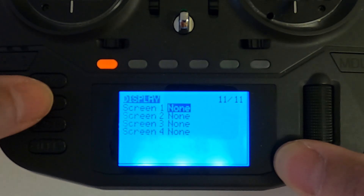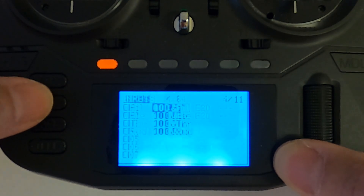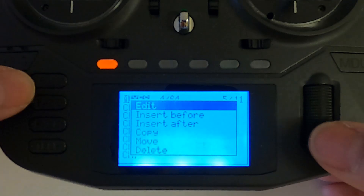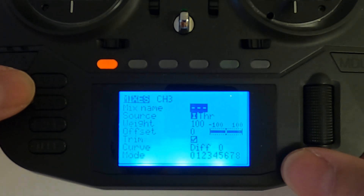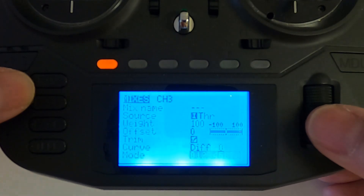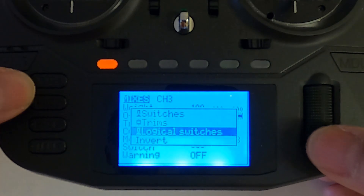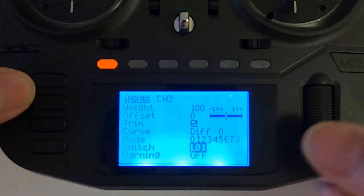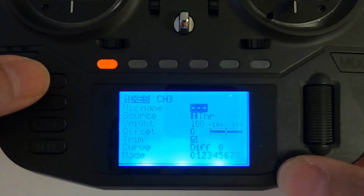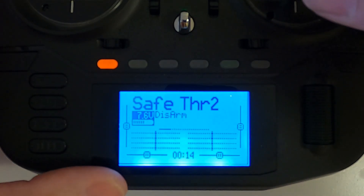Now we go forward to our mixes. All we need to do here is go to the throttle, push edit, and we now have to pick the logical switch. Go down to the switch field, long press, select logical switches, and we need logical switch two. We should now be all good to go with our safe throttle.